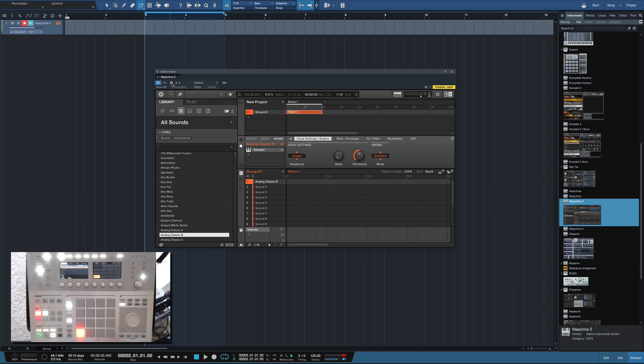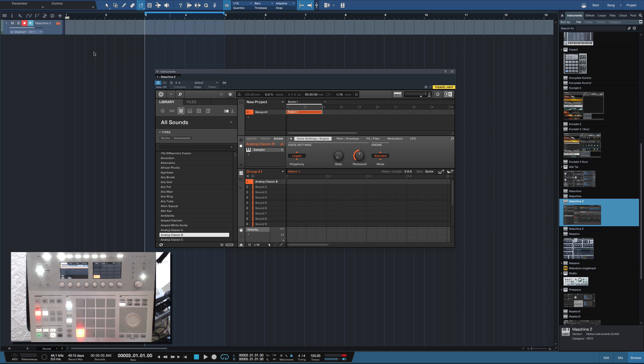That's the reason why you want to understand the workflow behind Maschine Studio when doing stuff like this, because they are two different workflows. That's really pretty much how you do that. So I have a few sounds.